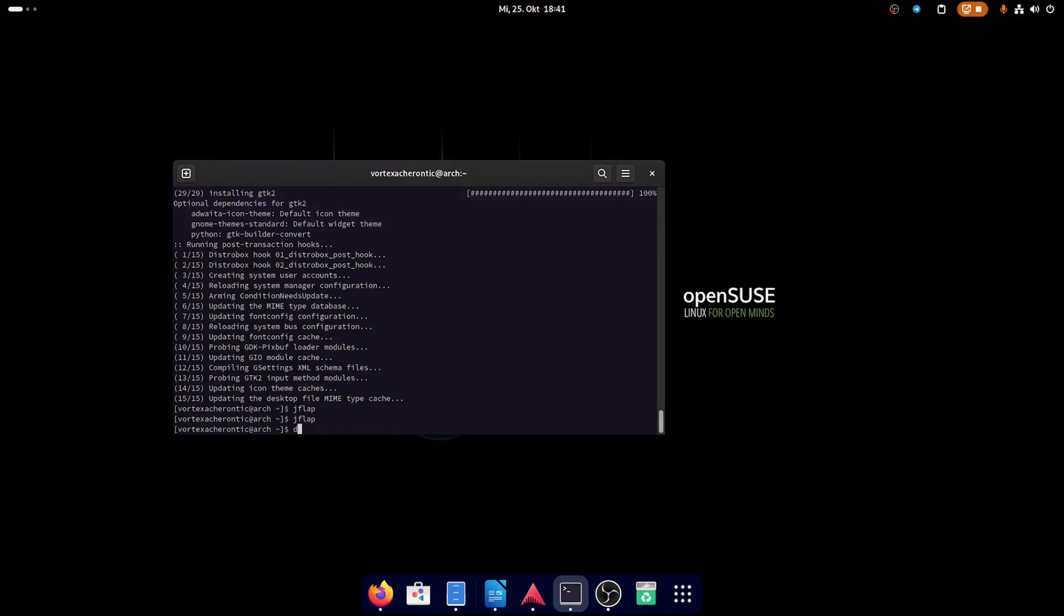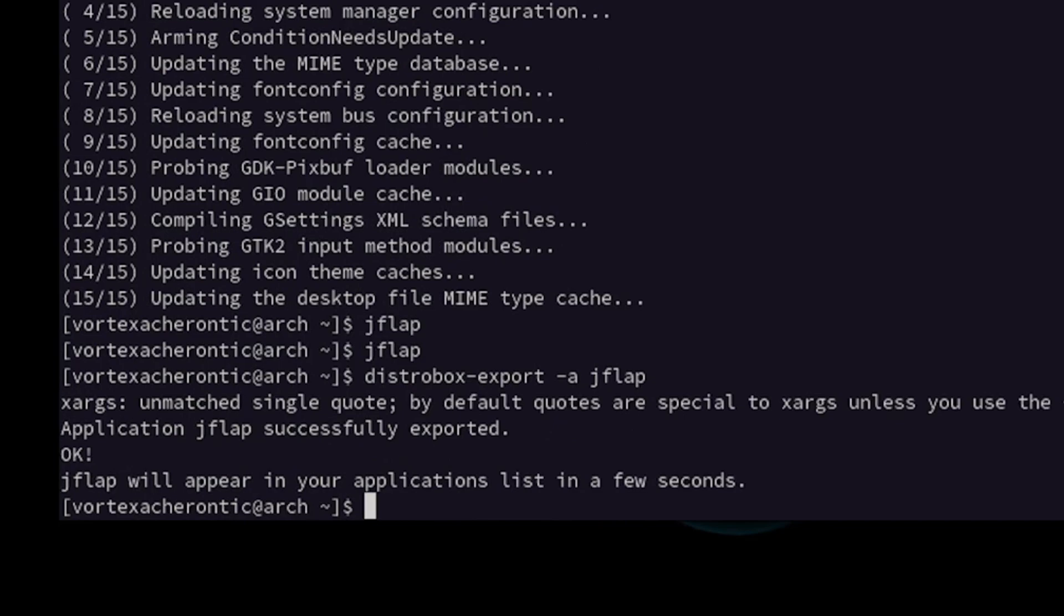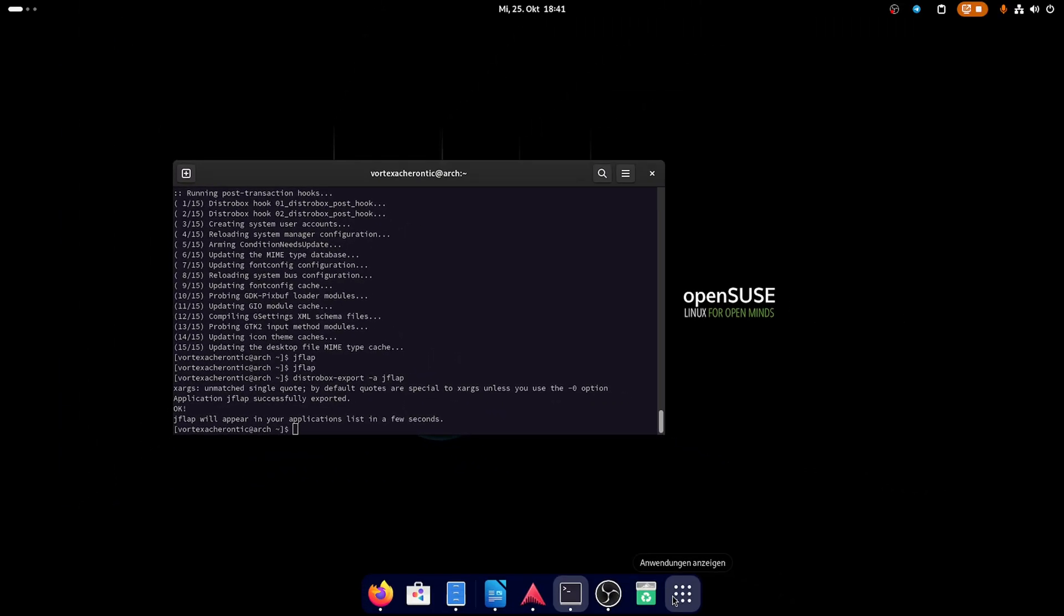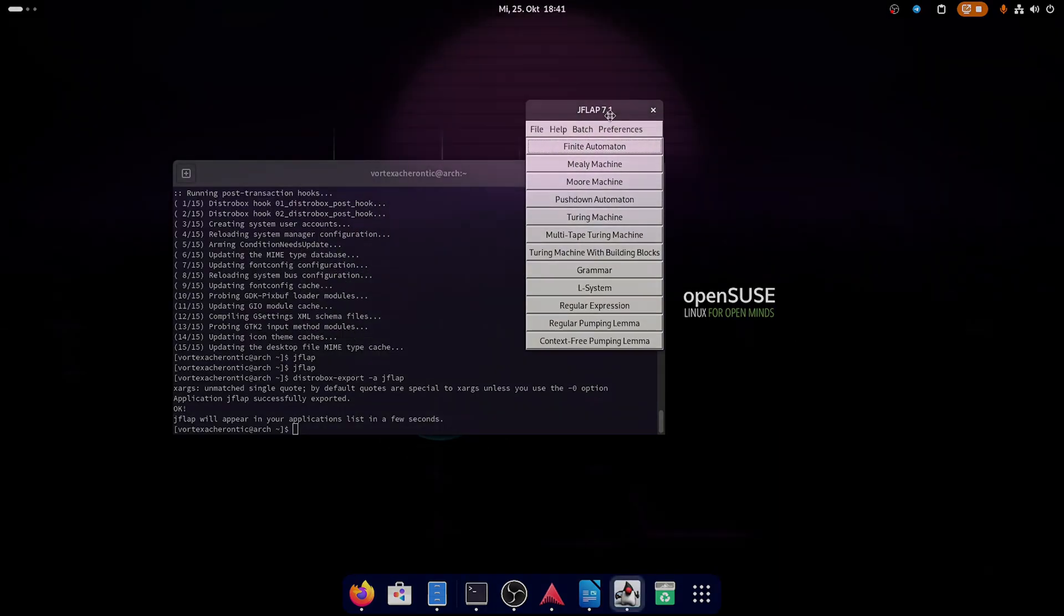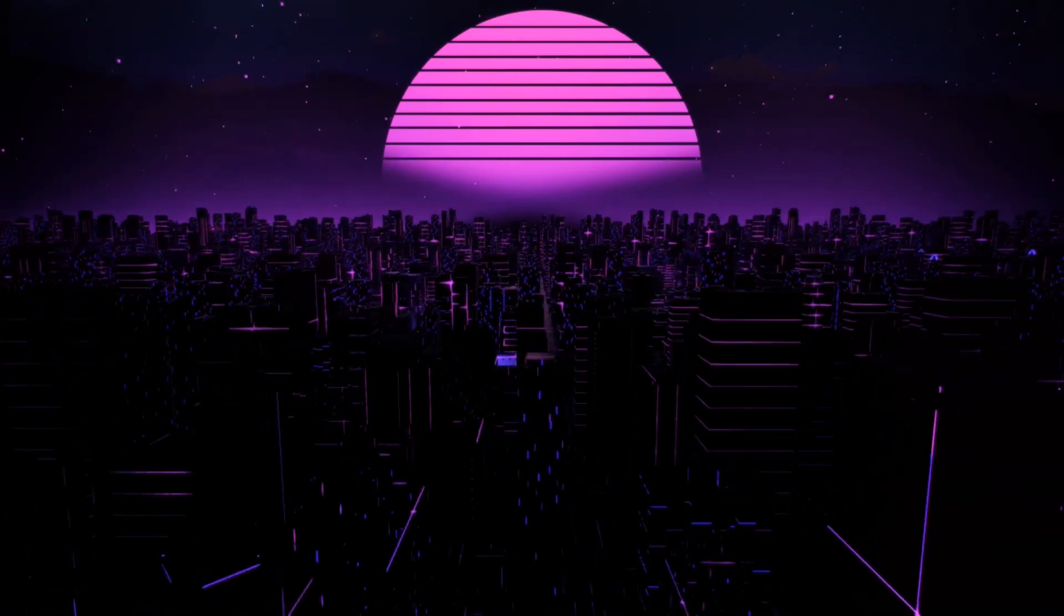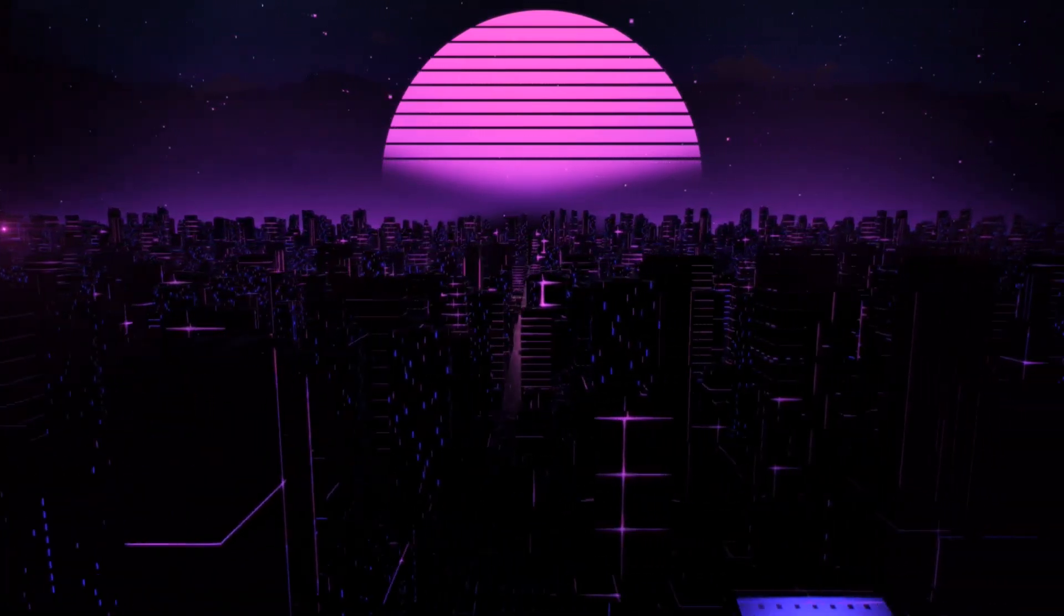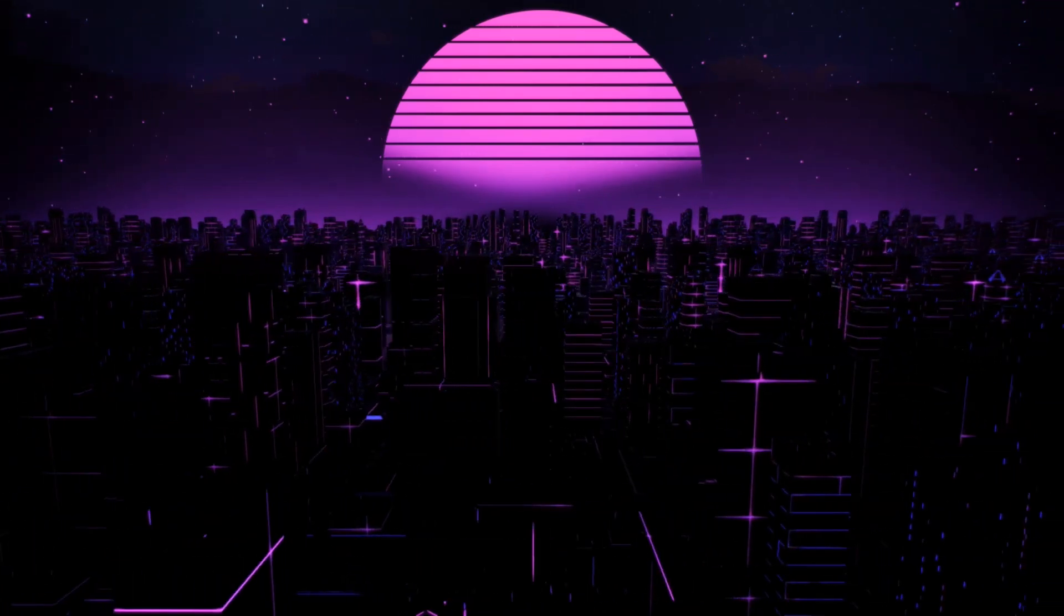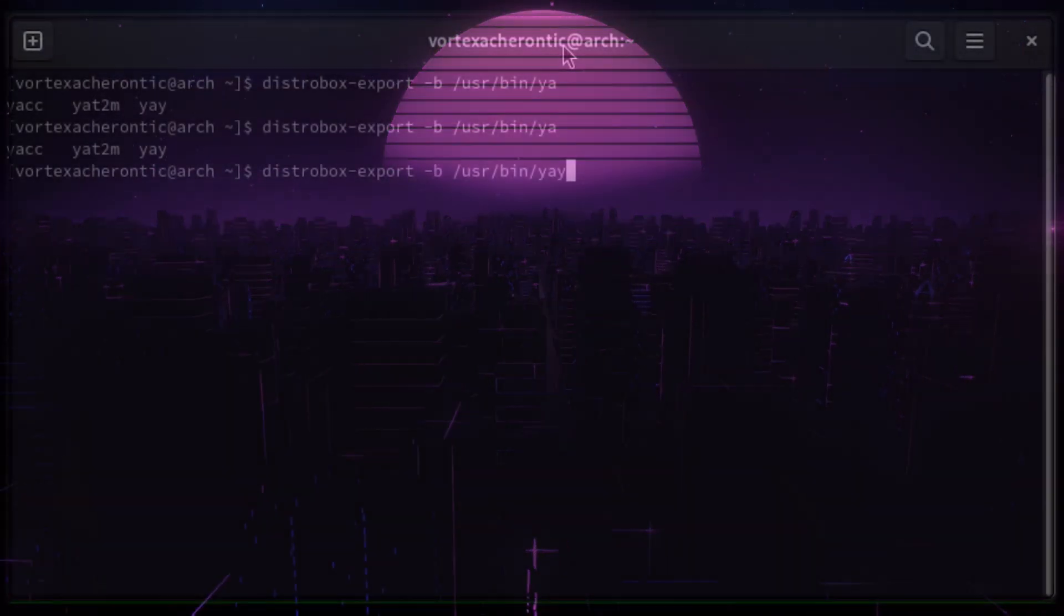After you install a desktop application from the Arch user repositories, you can easily export them using distrobox-export -a app name. In my example it is Jflap. A new launcher should show up in your app menu in no time. Exporting command line based applications always requires you to specify the full path of the binary. Usually they are located at /usr/bin inside the distrobox container.